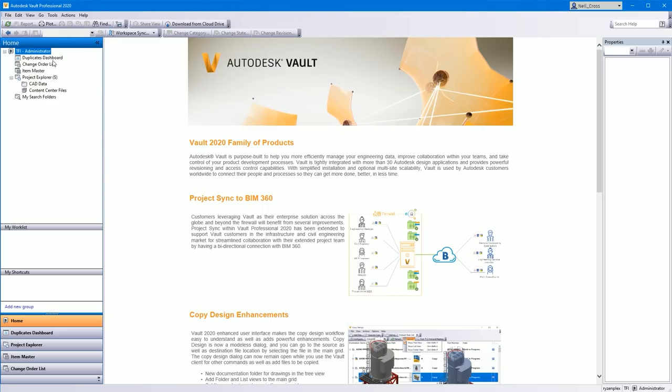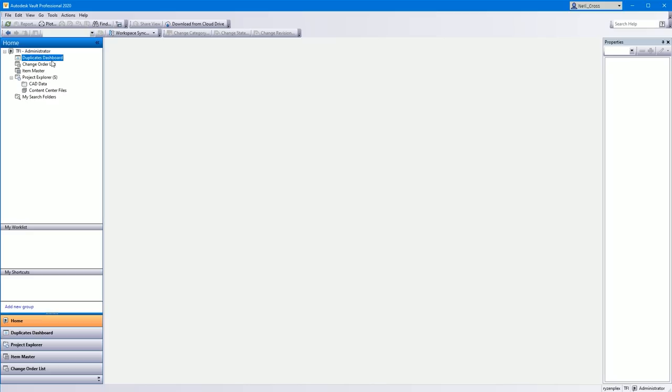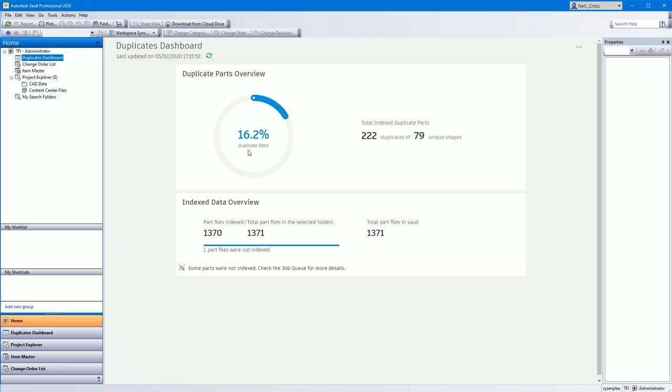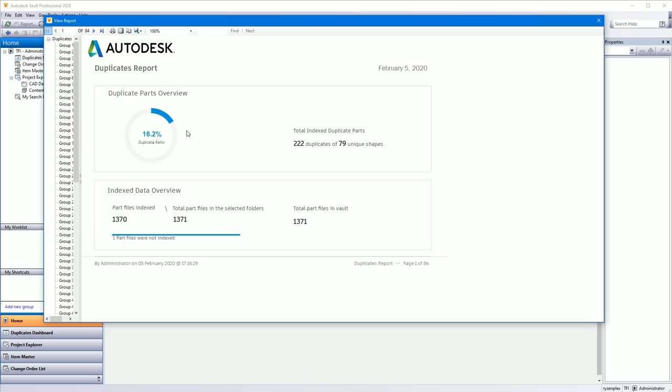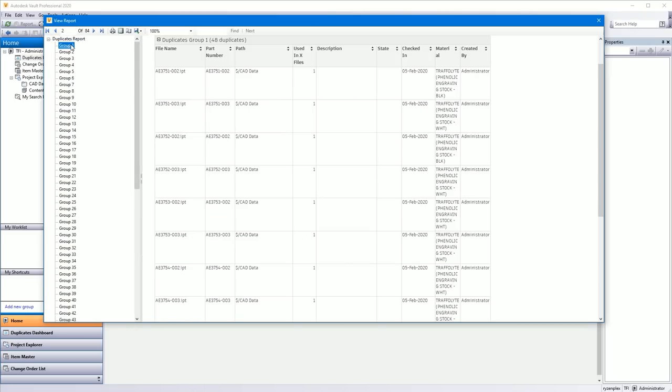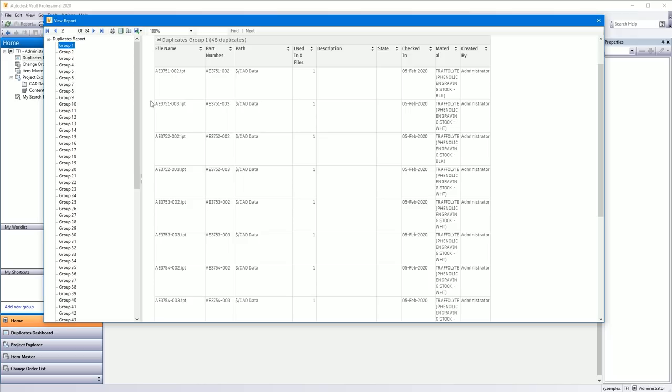You've also got this duplicates dashboard inside Vault which will say, right, 16% of what's in your vault is a duplicate of something else. You can create a report as well, you can generate a report of everything that's in the vault that's a duplicate and it breaks it down into groups which is really useful. I've inquired about thumbnails, can you not show me a thumbnail of what I'm looking at here? Because I've got no visual reference of what I'm looking at. Yeah they reckon it would just be a massive performance hit if it was to pull thumbnails from the vault and put them into this report.